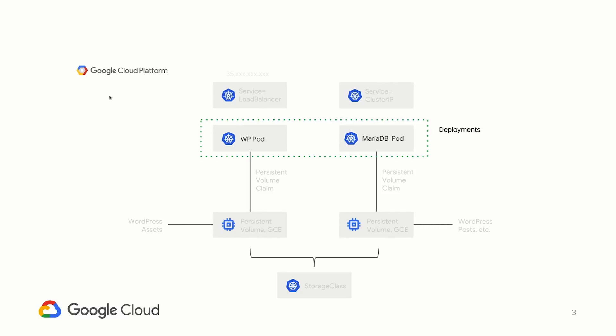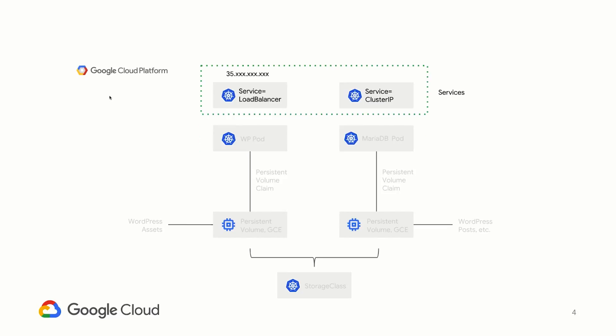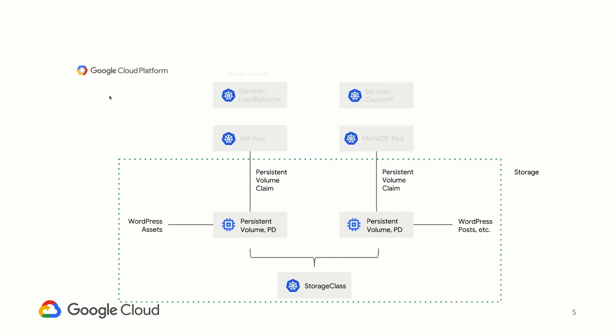Both of these pods are controlled by deployments and replica sets, which can be scaled up. Kubernetes services give us a stable method of accessing these pods no matter the count of replicas. The MariaDB pod is fronted by an internal service type cluster IP, while the WordPress pods are exposed to the public via an external service type load balancer.